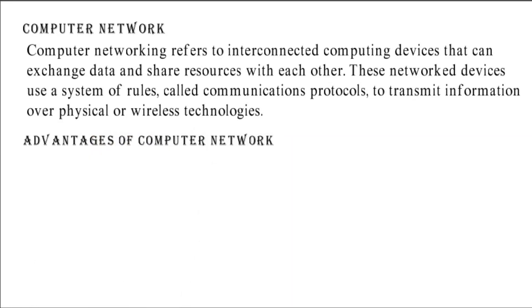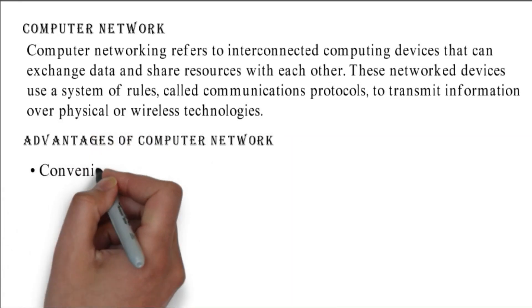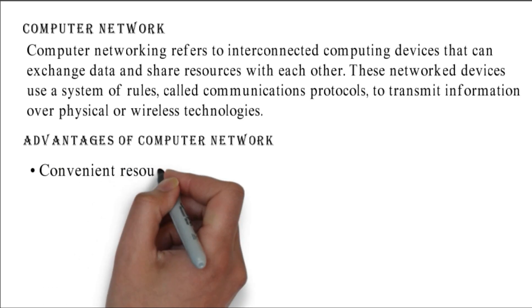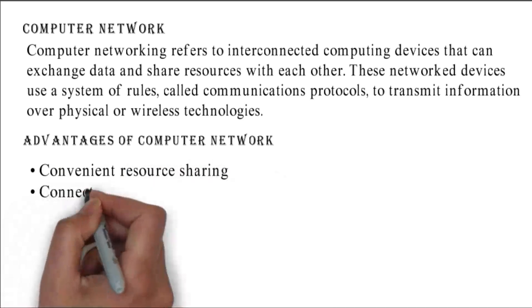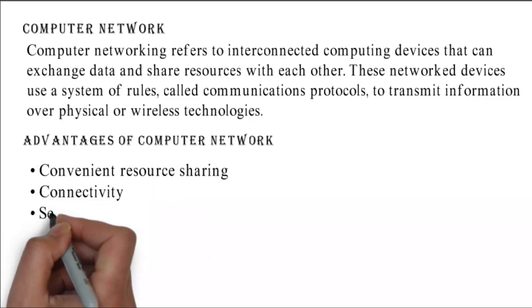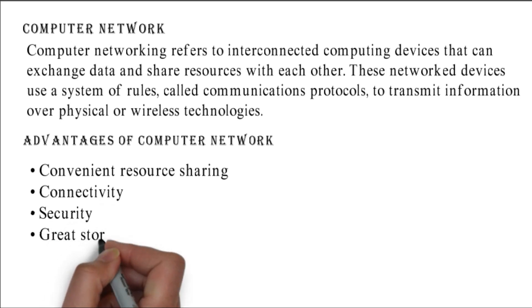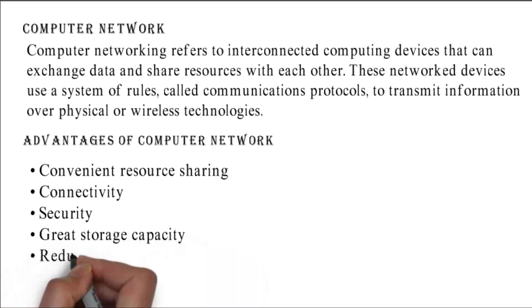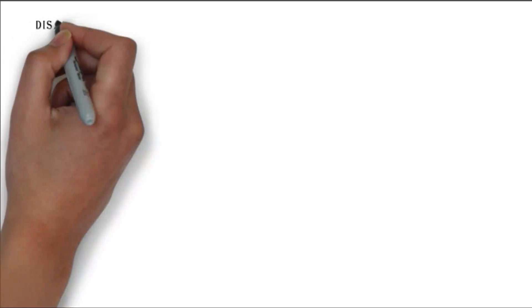Advantages of computer network: convenient resource sharing, connectivity, security, great storage capacity, and reduced cost.